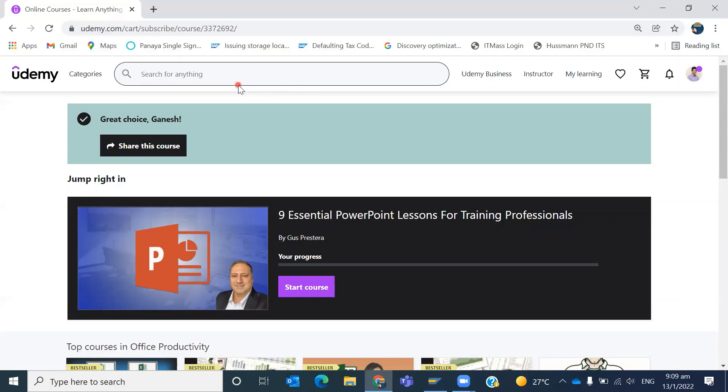If you want to go for paid courses, based on your interest and budget, you can select the respective course and enroll. I hope this video will be helpful for you and your friends.